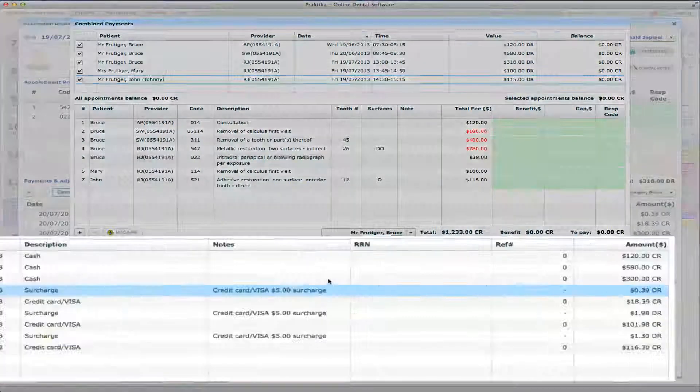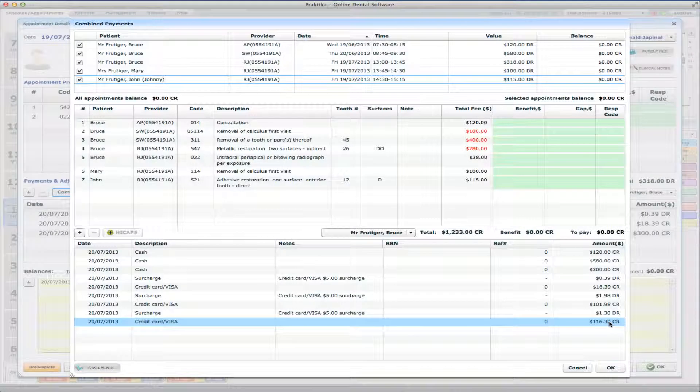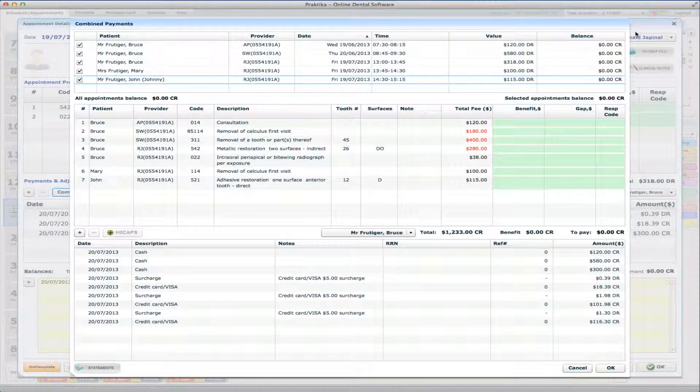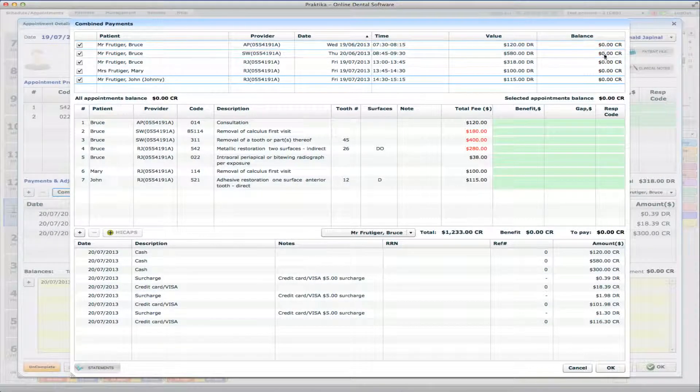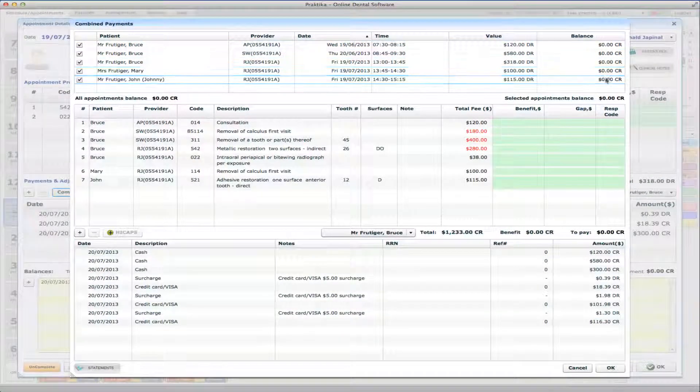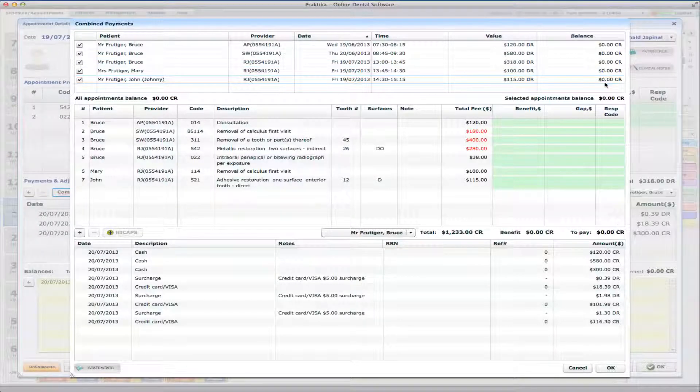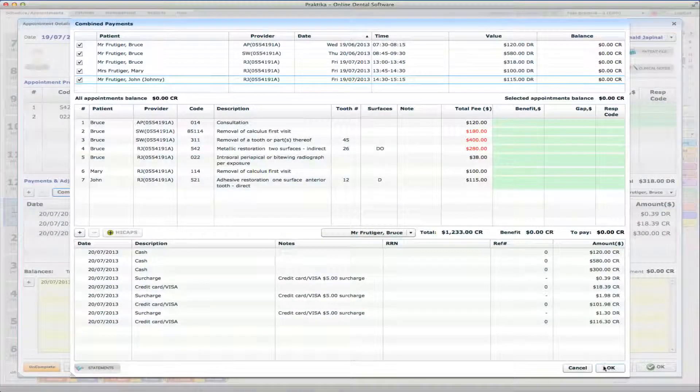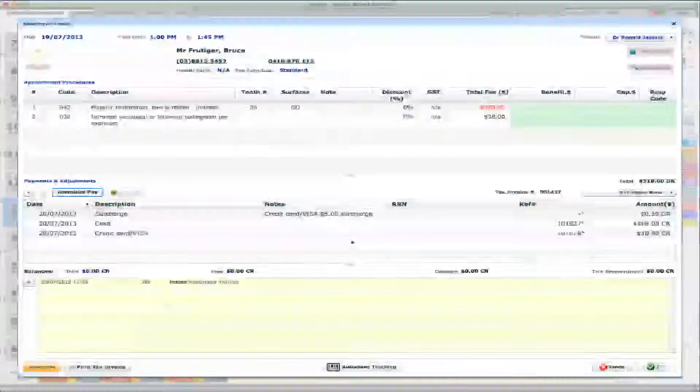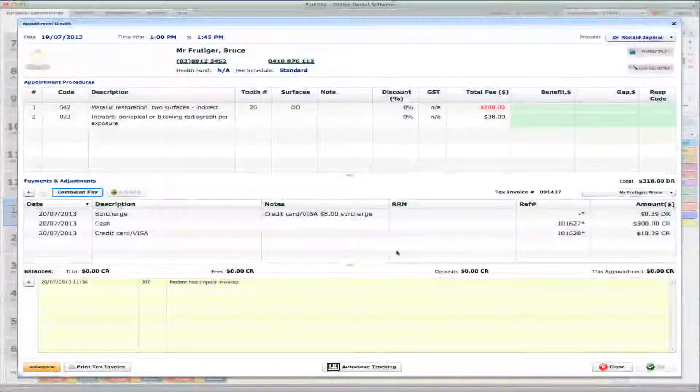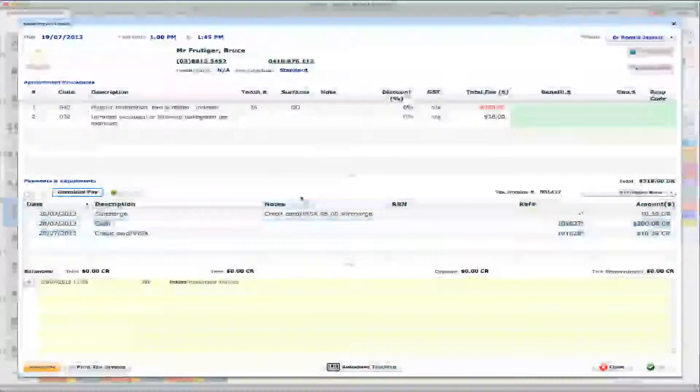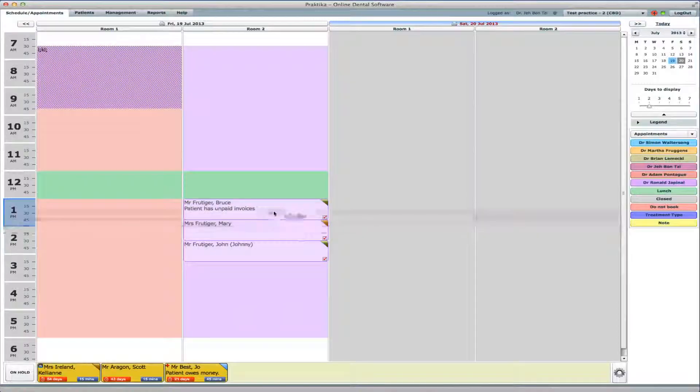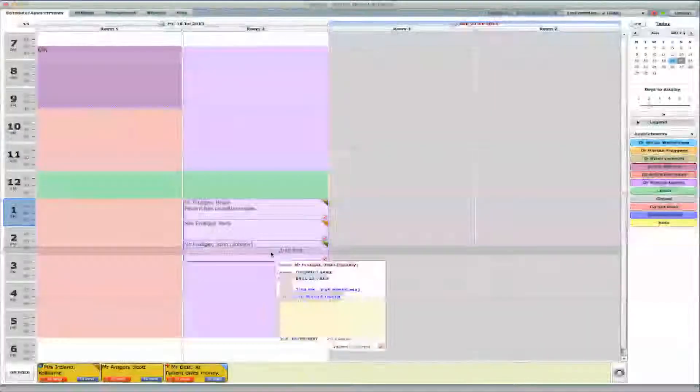So you can see the $5 surcharge was added on the card, and which was also distributed between those appointments over there. So you can see now that all the appointments were paid. You can see that the overall balance owing is 0. And if I say now OK, you will see that each appointment now, each of those three appointments is paid.